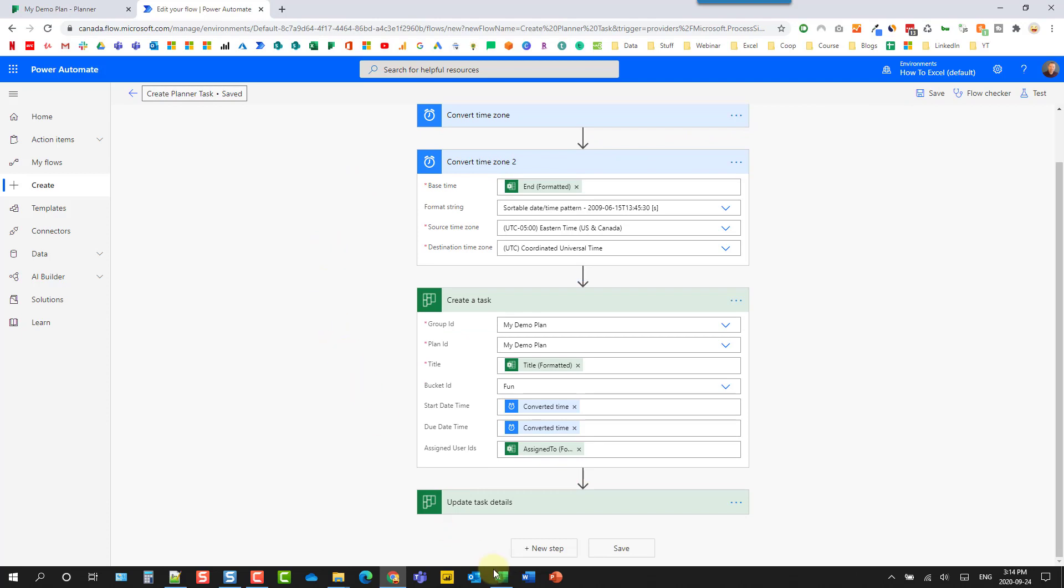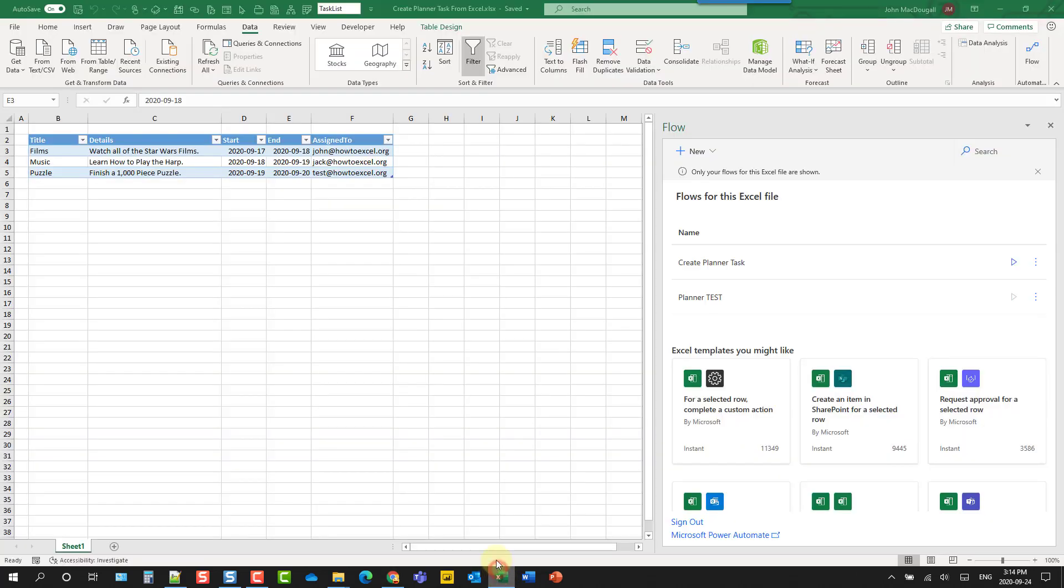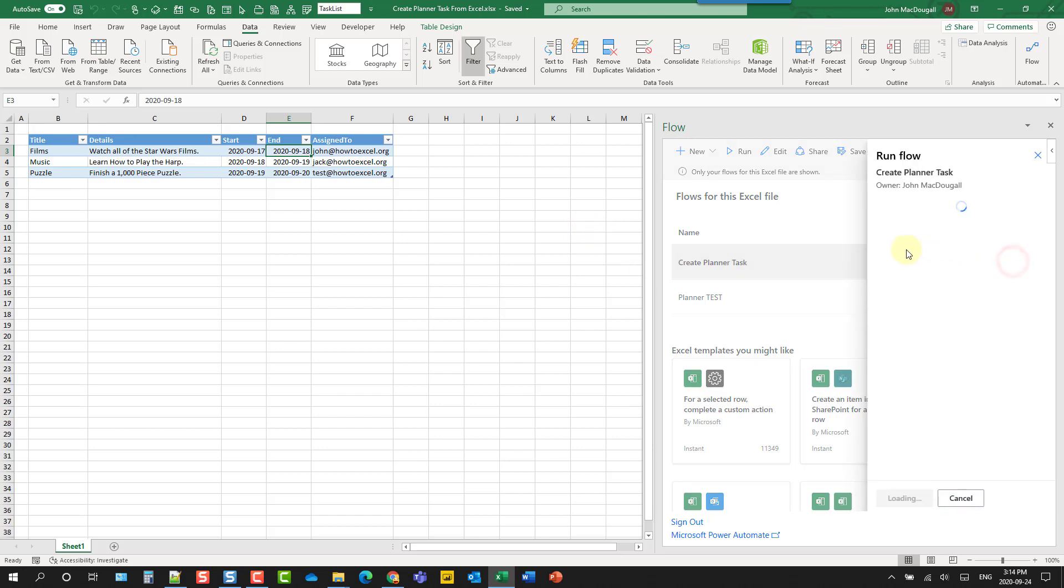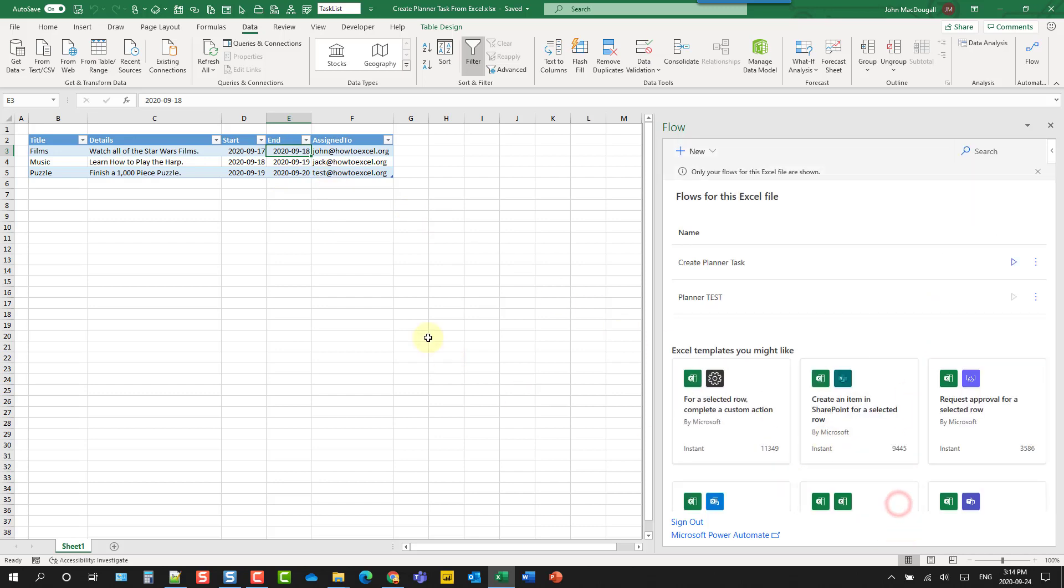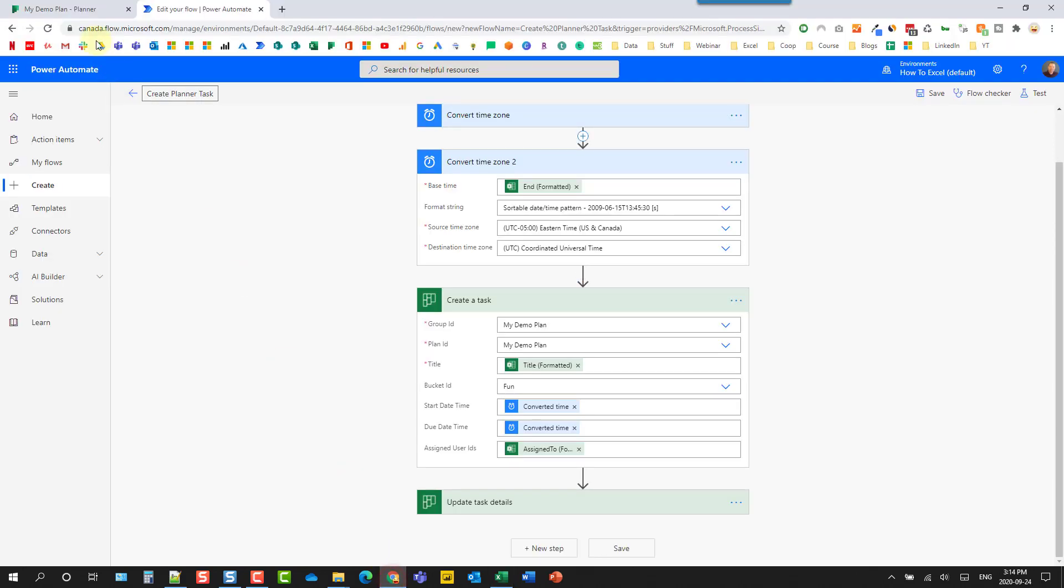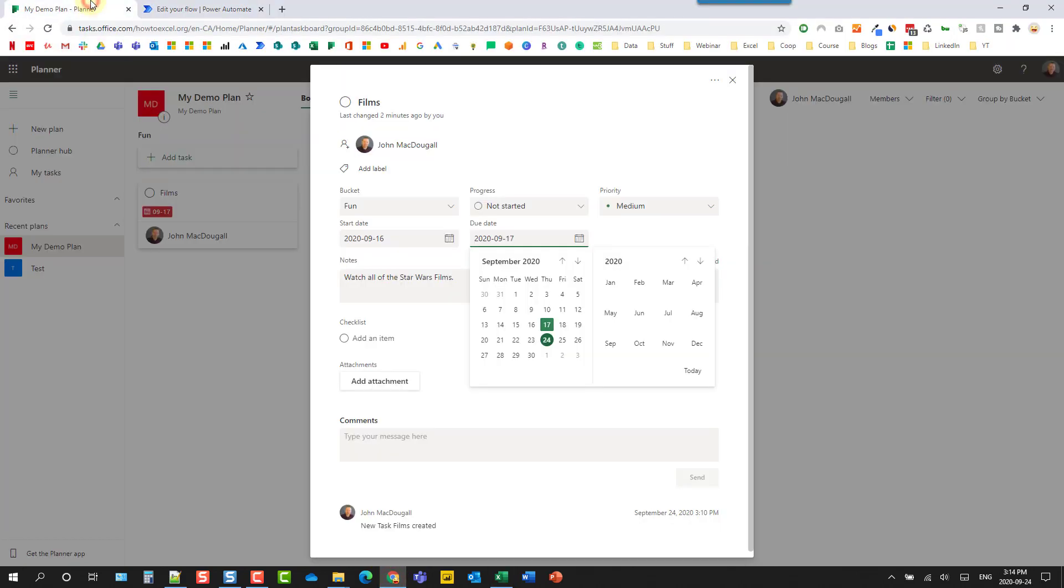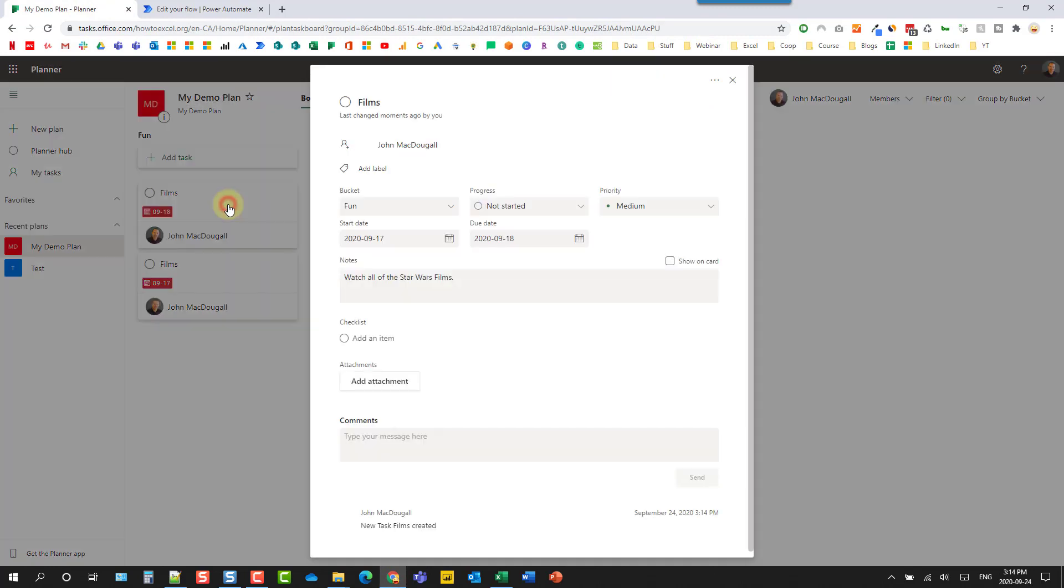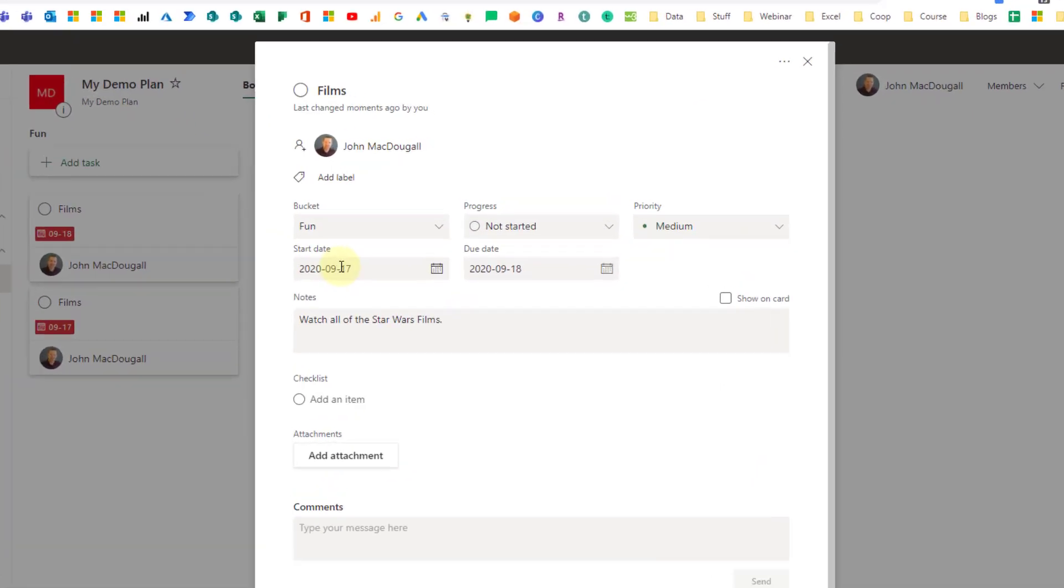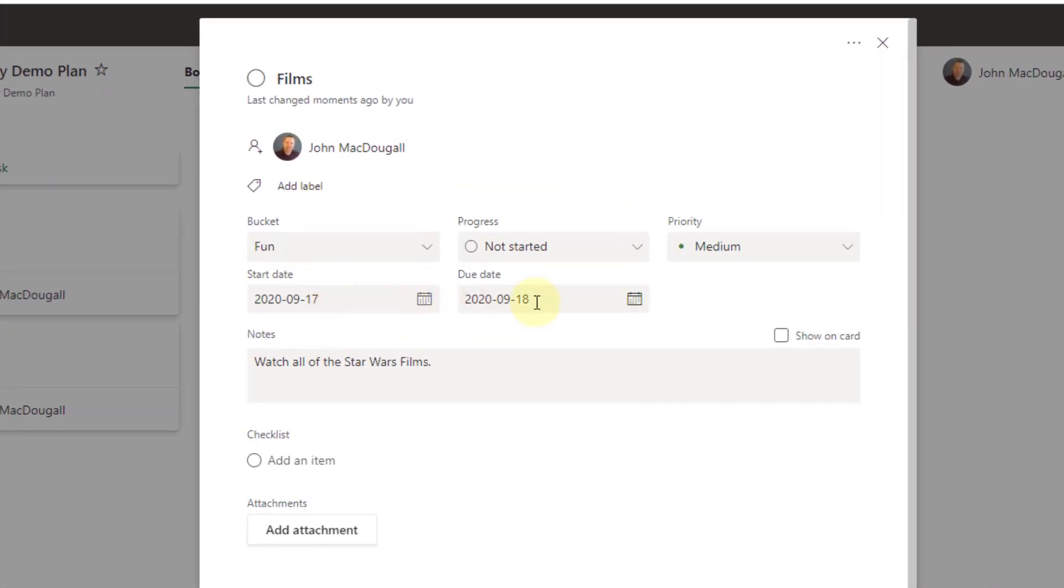Now let's save that. And let's go back to Excel and let's try that again. So let's play our create planner task. And again, I'm selected on the same item. So that should be the same item, just with updated dates. And now if I head back to planner, let's close this and open up the new one that came in. And that's now the 17th to the 18th, which is what we wanted.